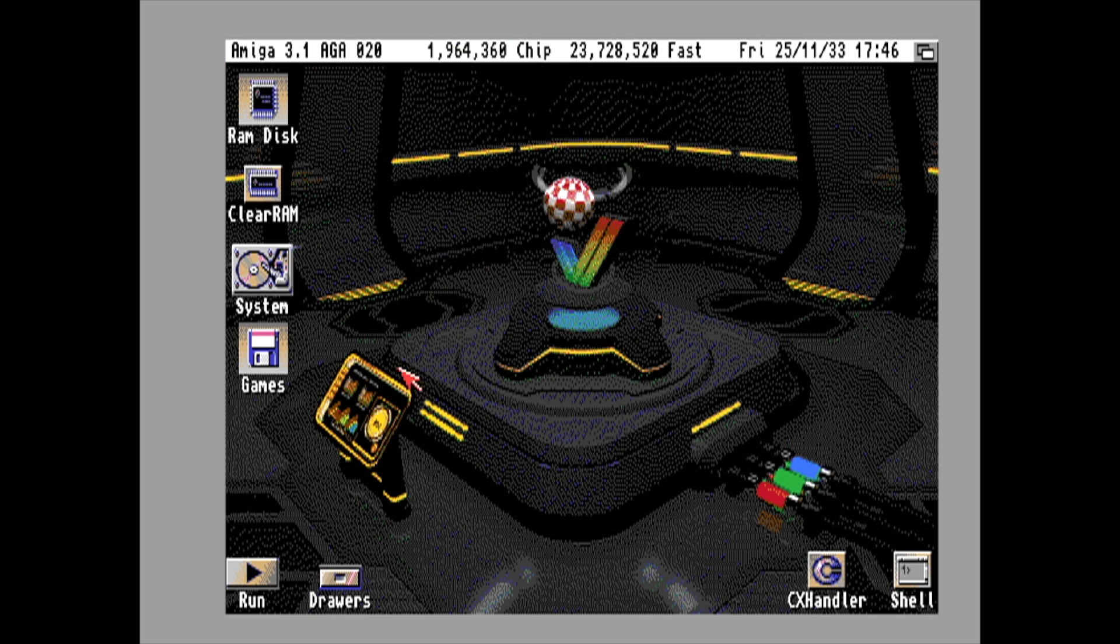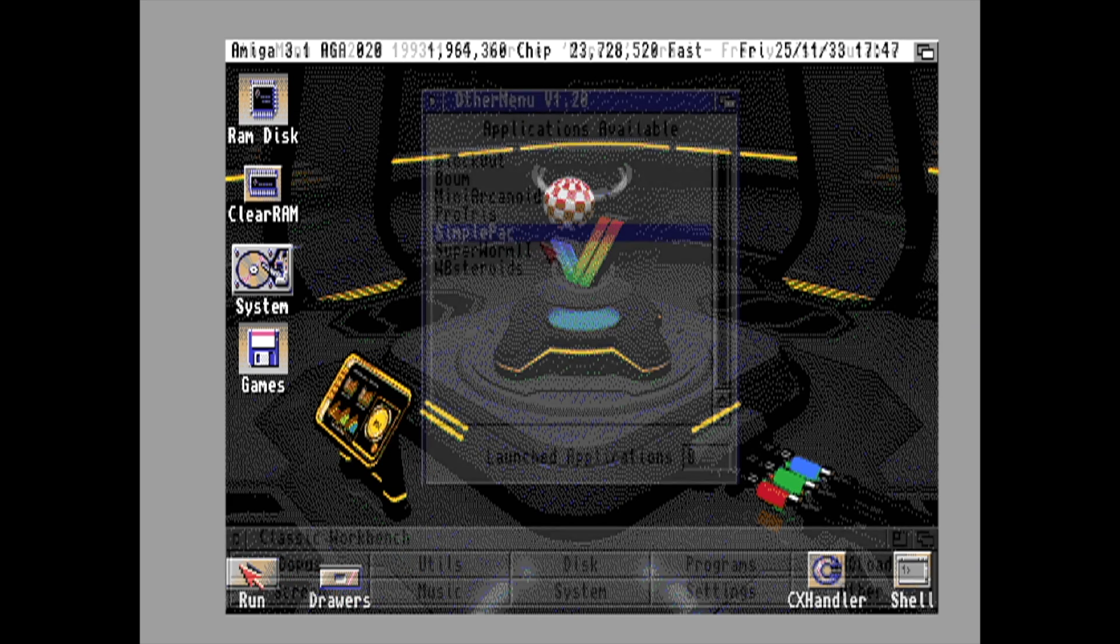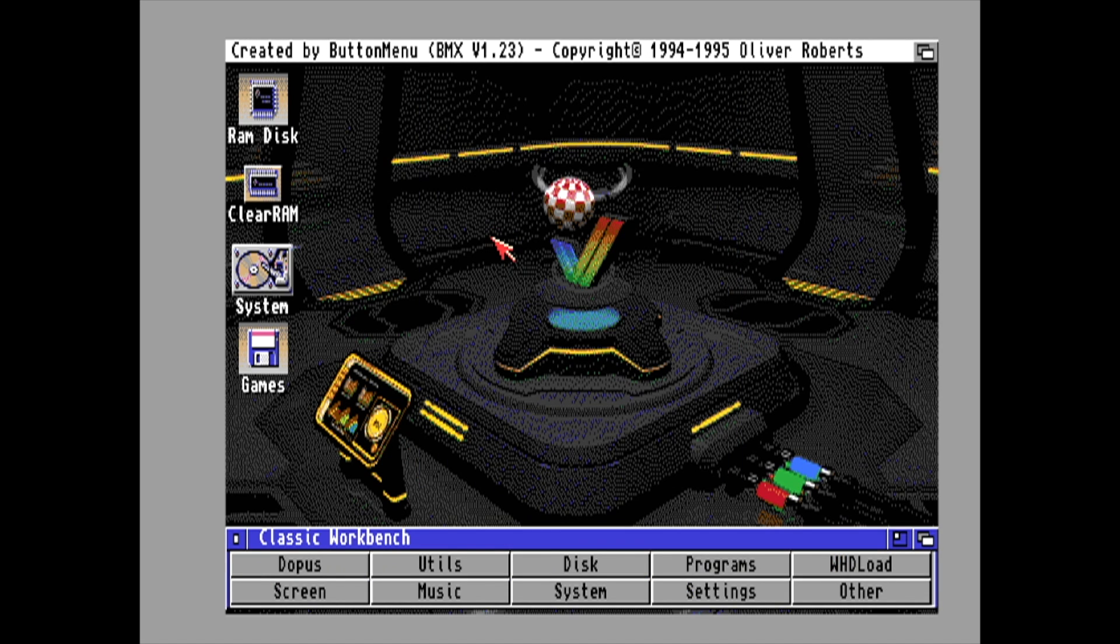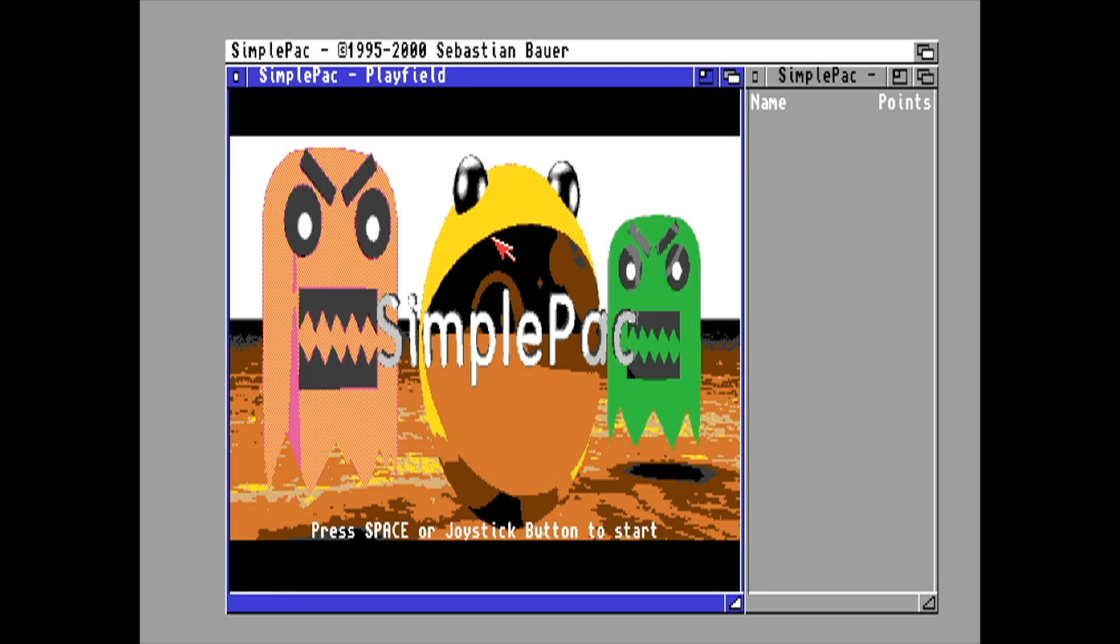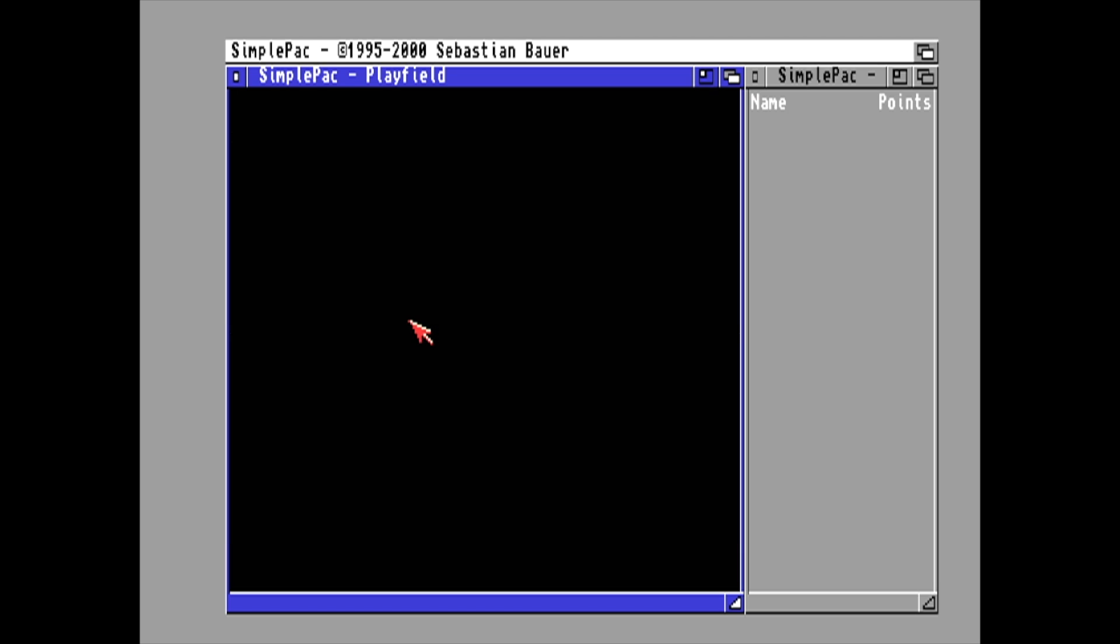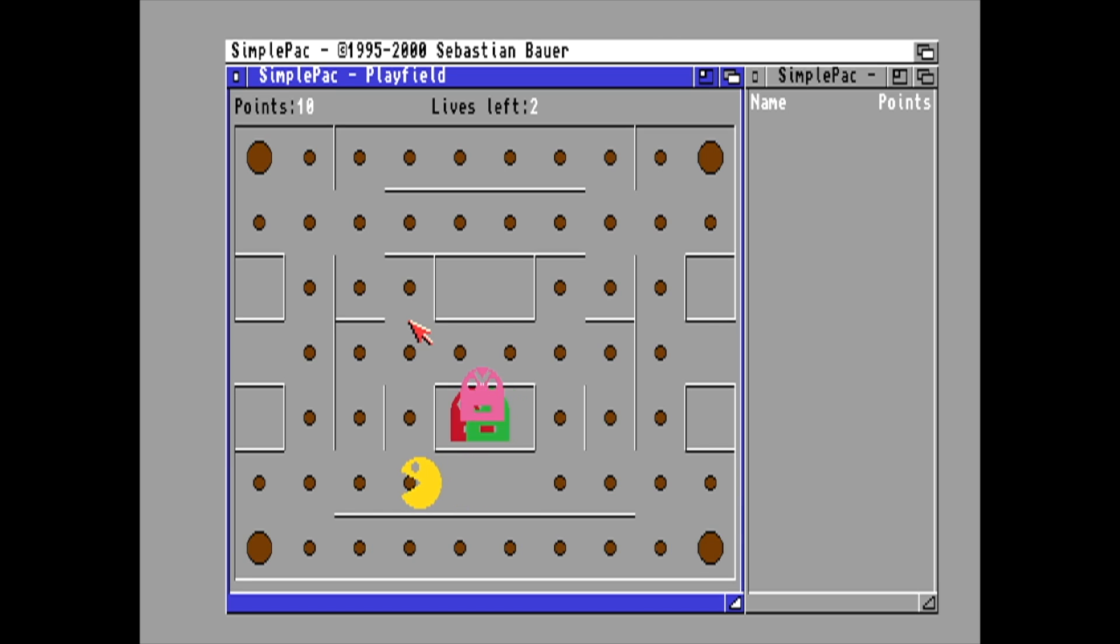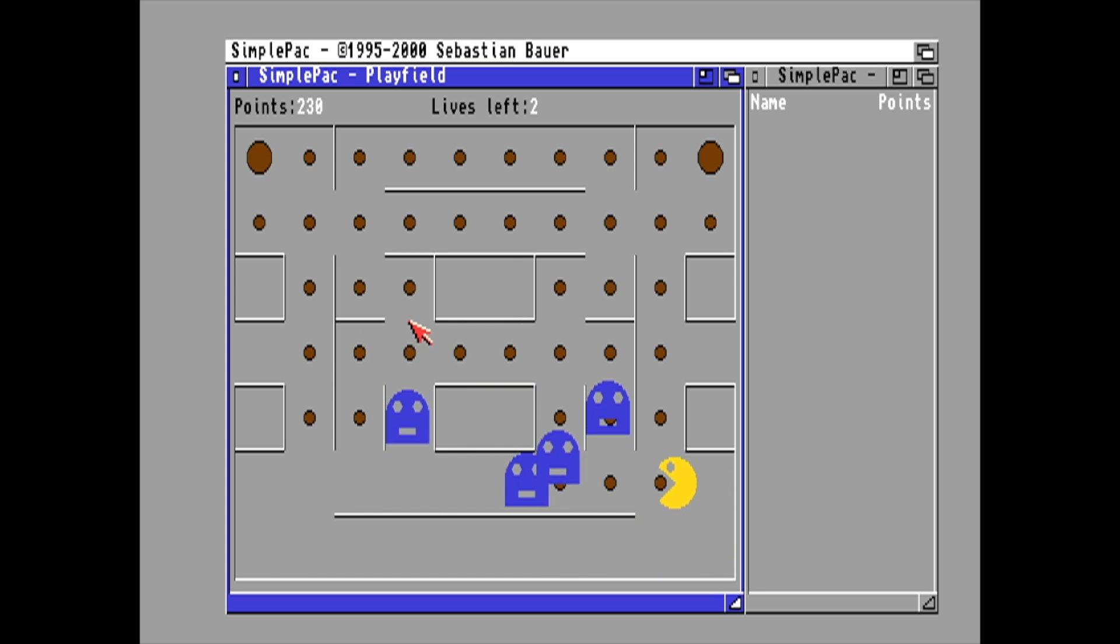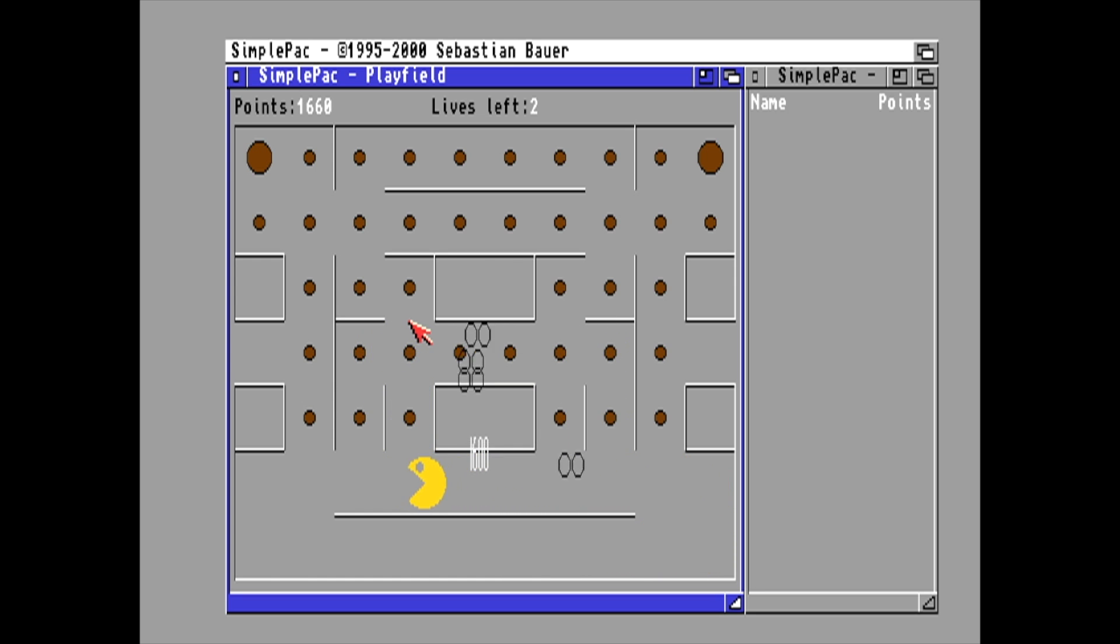There are some preloaded demos and preloaded games with Classic Workbench. I'm going to go ahead and start Simple Pack, and this is all built in. I'm not running this from a separate drive or anything like that. I know some people are going to be like, what the heck is that? This is just something fun to mess around with on the desktop.